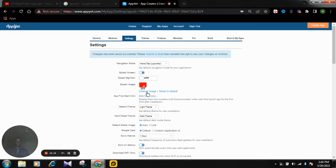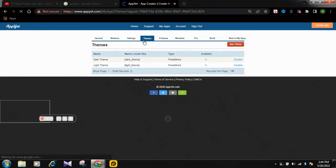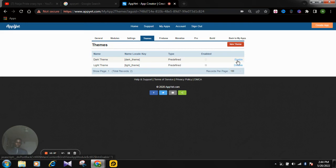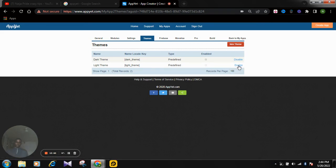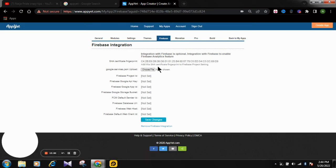The next step is Themes. Here you can see the dark theme and the light theme. If you want to disable any of them, just click it and it will be disabled automatically. Click again and it will be enabled. Now we skip Firebase and go straight to Monetize.